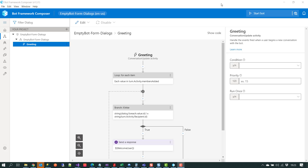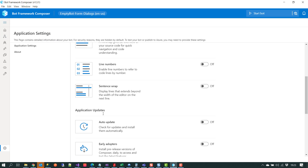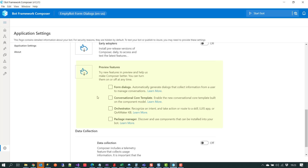This feature is in preview mode at the minute, so we do have to opt into it. We can do that by clicking in the bottom left and clicking on the cog. If we scroll down a little bit we can see some preview features, and the first item we have to check is the form dialogues option. When that's done we can see over on the left hand side that we have a new menu option available, which gives us access to the form dialogues capability.